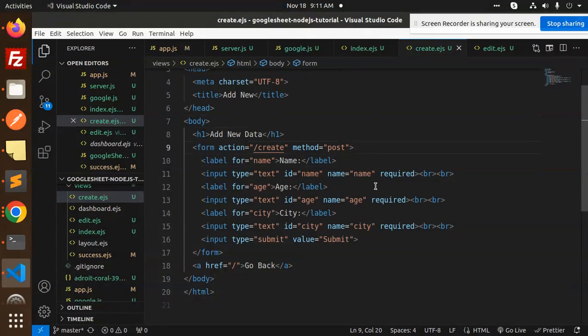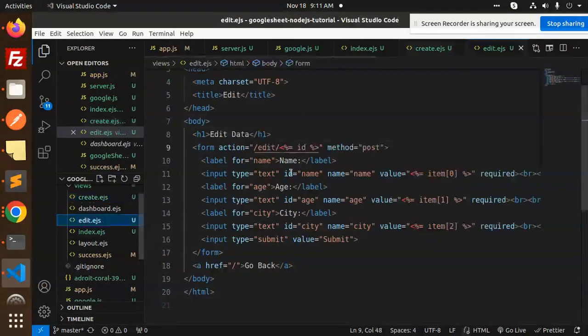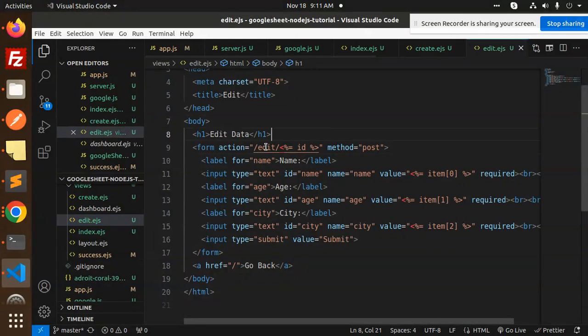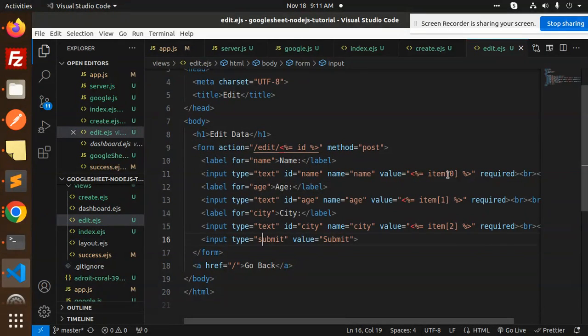This is create.ejs. We have form action create, then we have the fields like name, age, and city. Then we have edit. Edit has the name, age, and city, and whatever data is already there will be pre-filled over here.